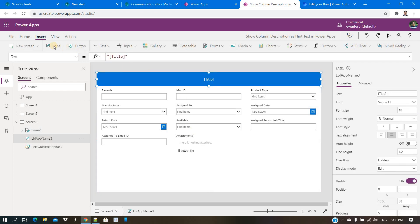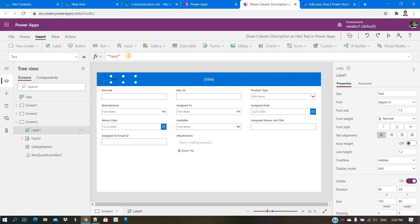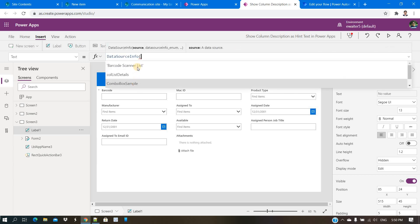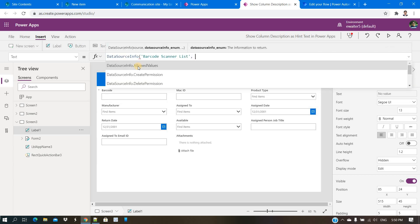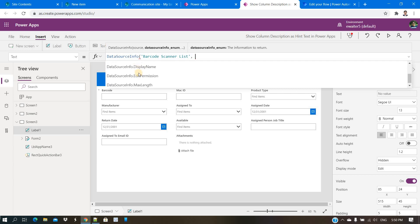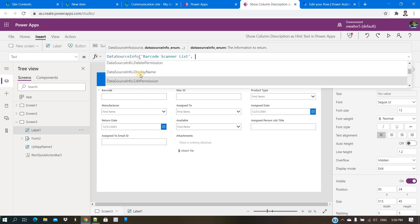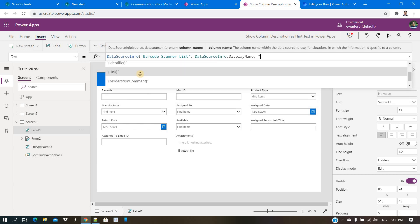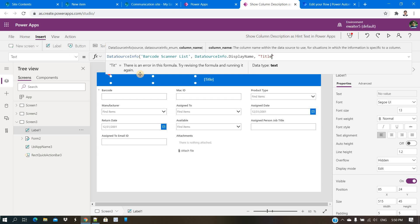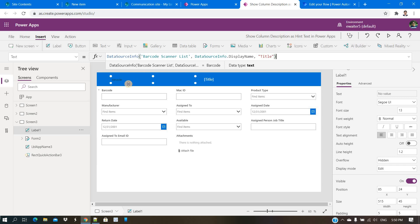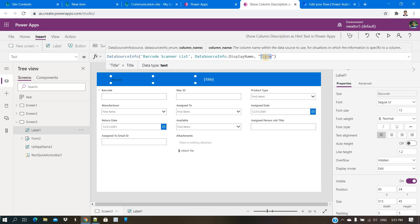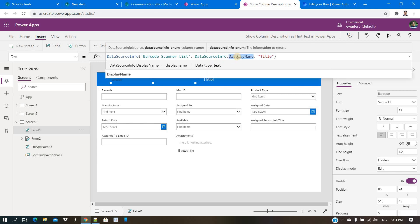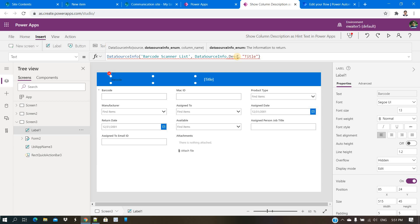There is a function called DataSourceInfo. You put your data source and then which property you want to check. For example, I can check the display name of the Title column — in my case it shows 'barcode' because I renamed it. So passing the original internal name gives you the display name.